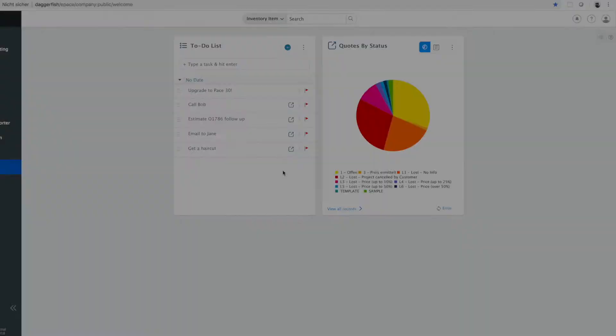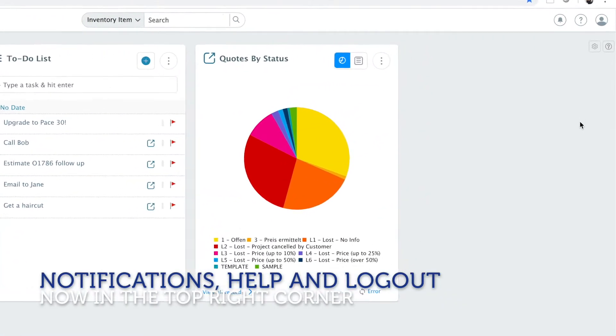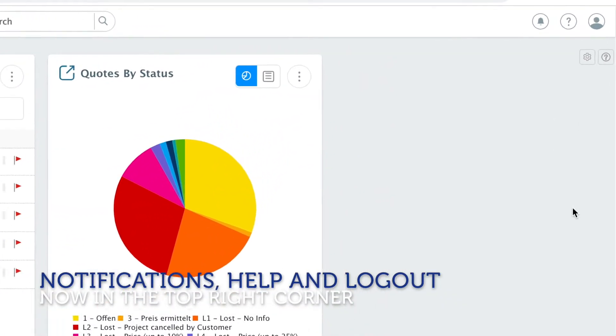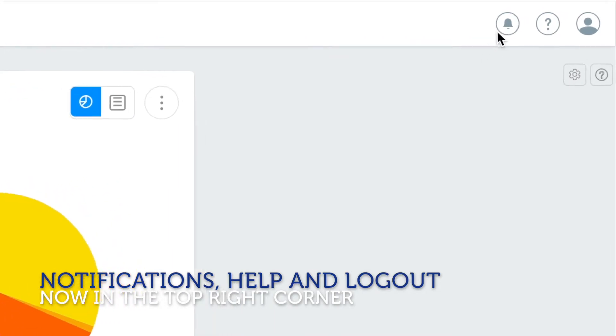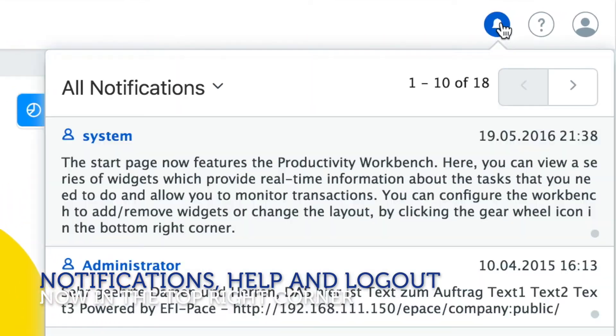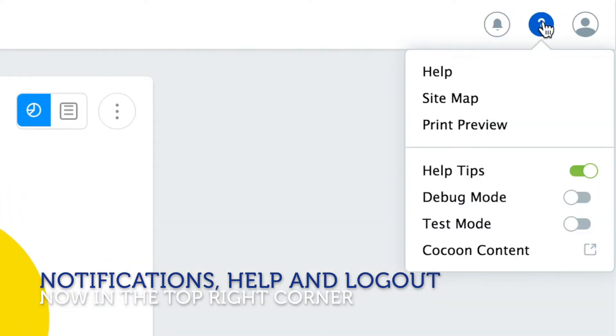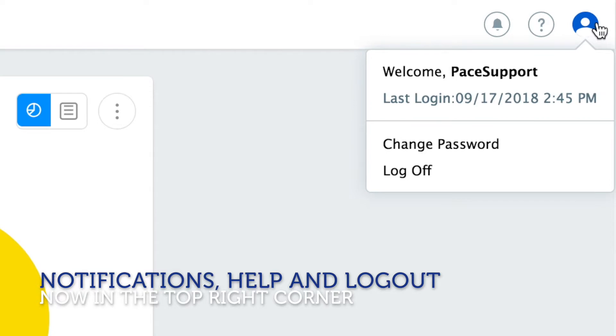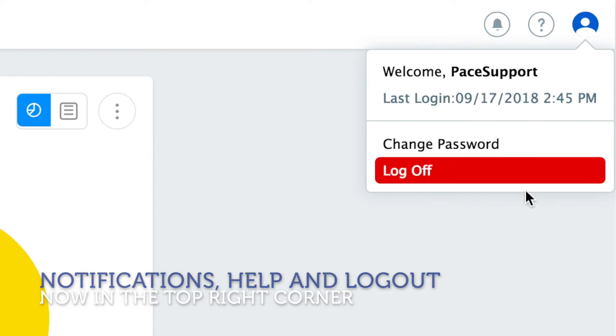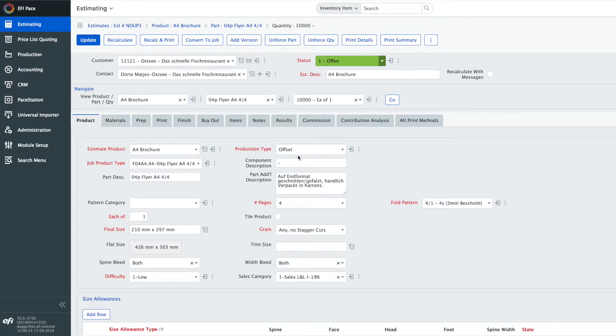In the top right hand corner you see three new buttons. One is for notifications, one is for accessing the help and the third one is for password changing and logout.